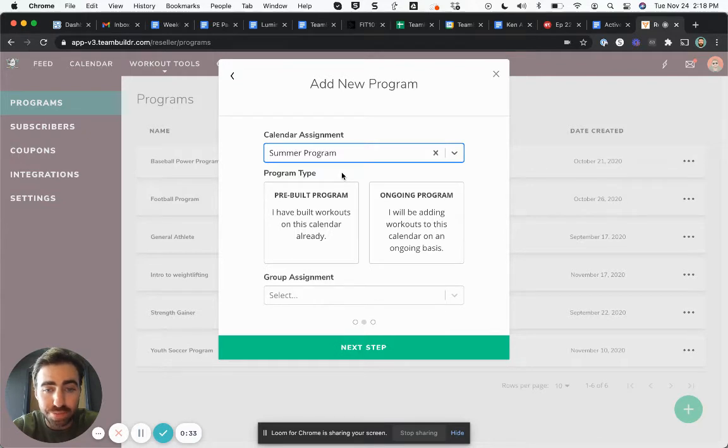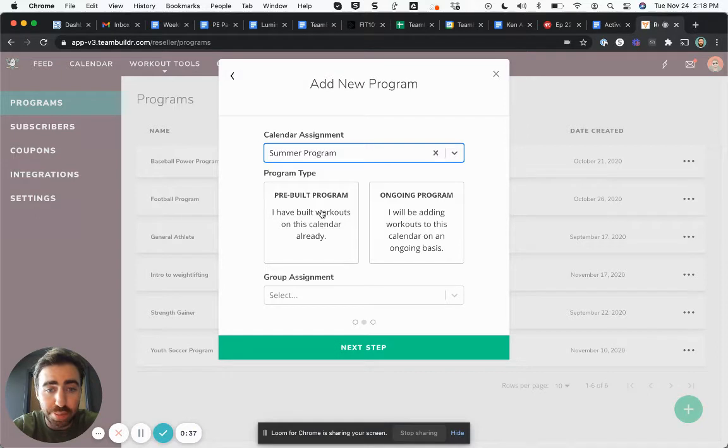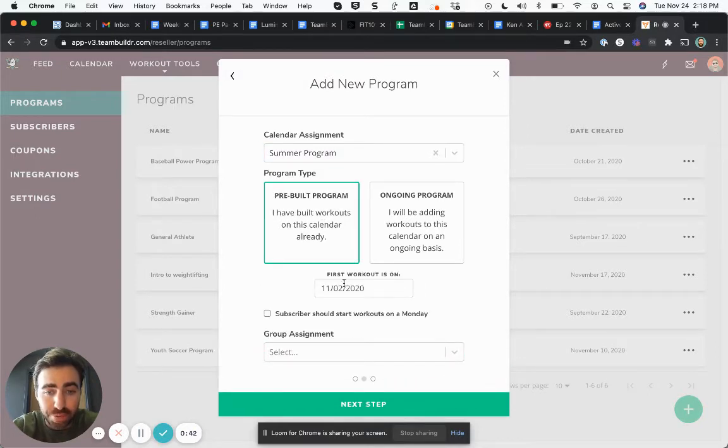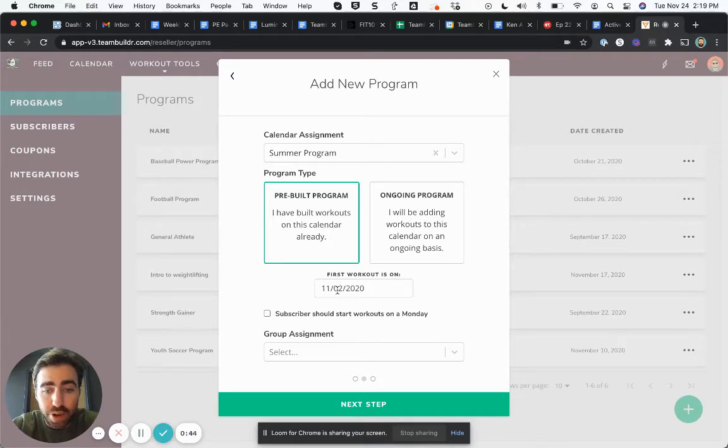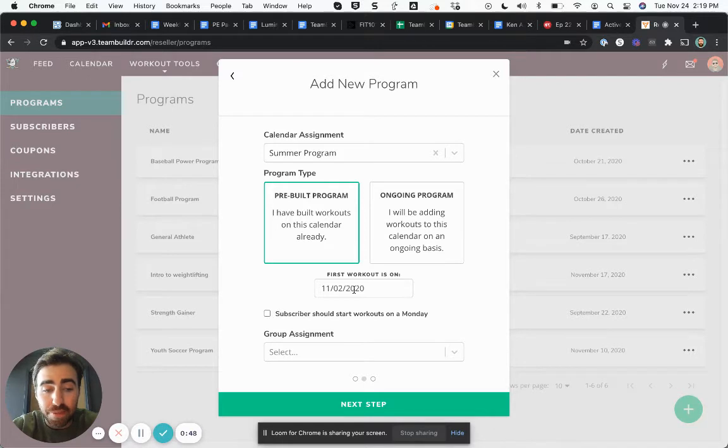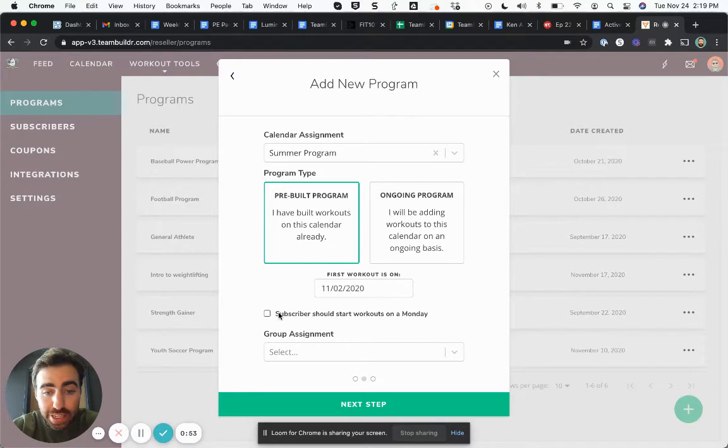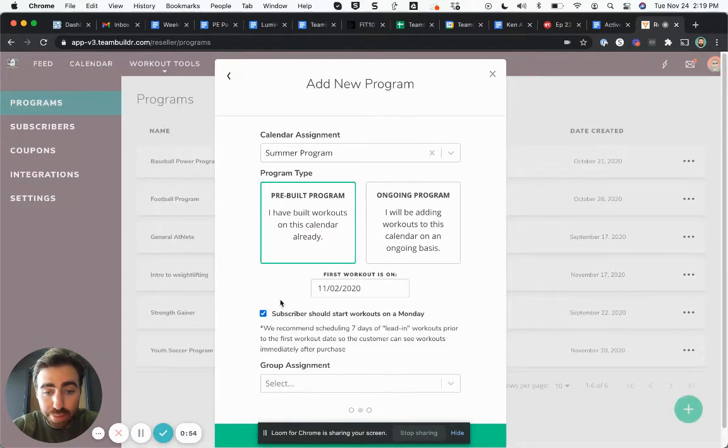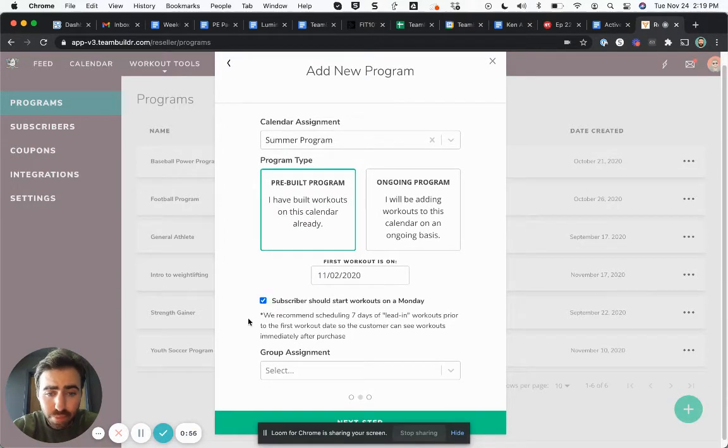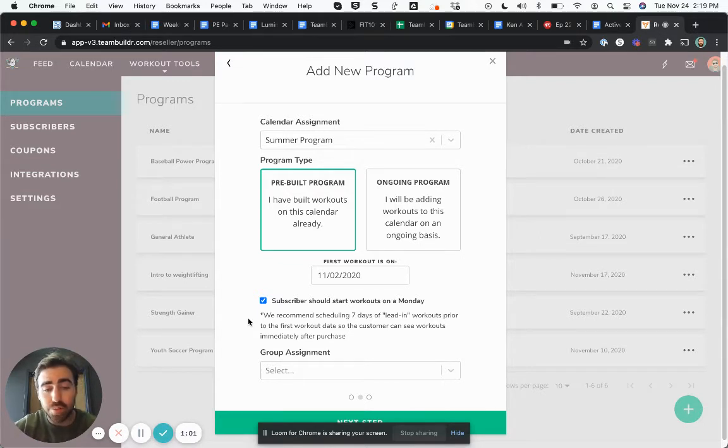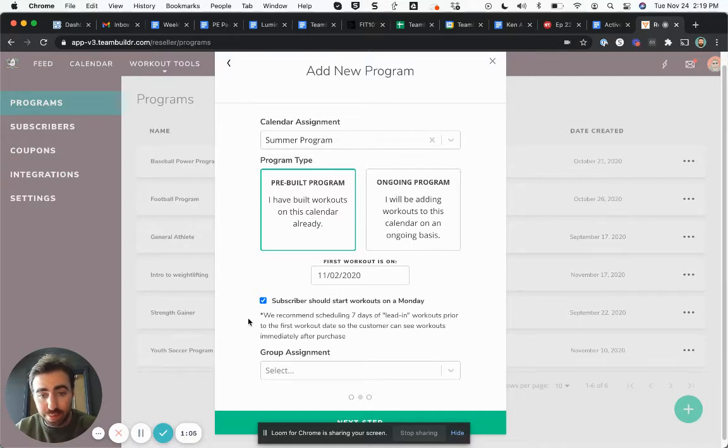A pre-built program means that this program is built and then Team Builder wants to ask me when people will start doing this program. If the first day of the program is the second of November and it's a Monday, and I'm adamant that everyone should start on a Monday, I can check this checkbox and it's going to say that they will only start on Monday. What that means is that if someone buys your program on a Tuesday, they actually wait until next Monday to get a training program on their app.